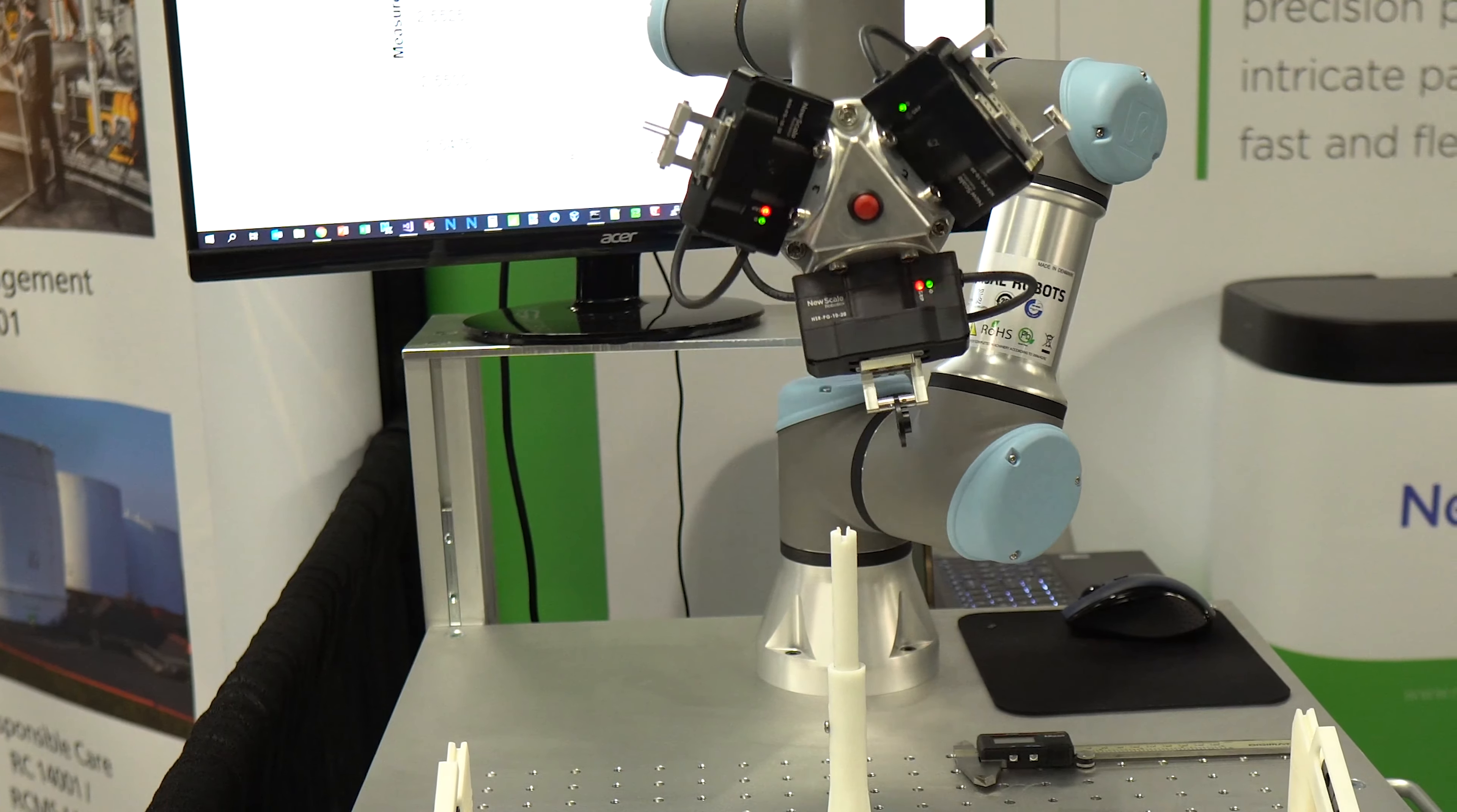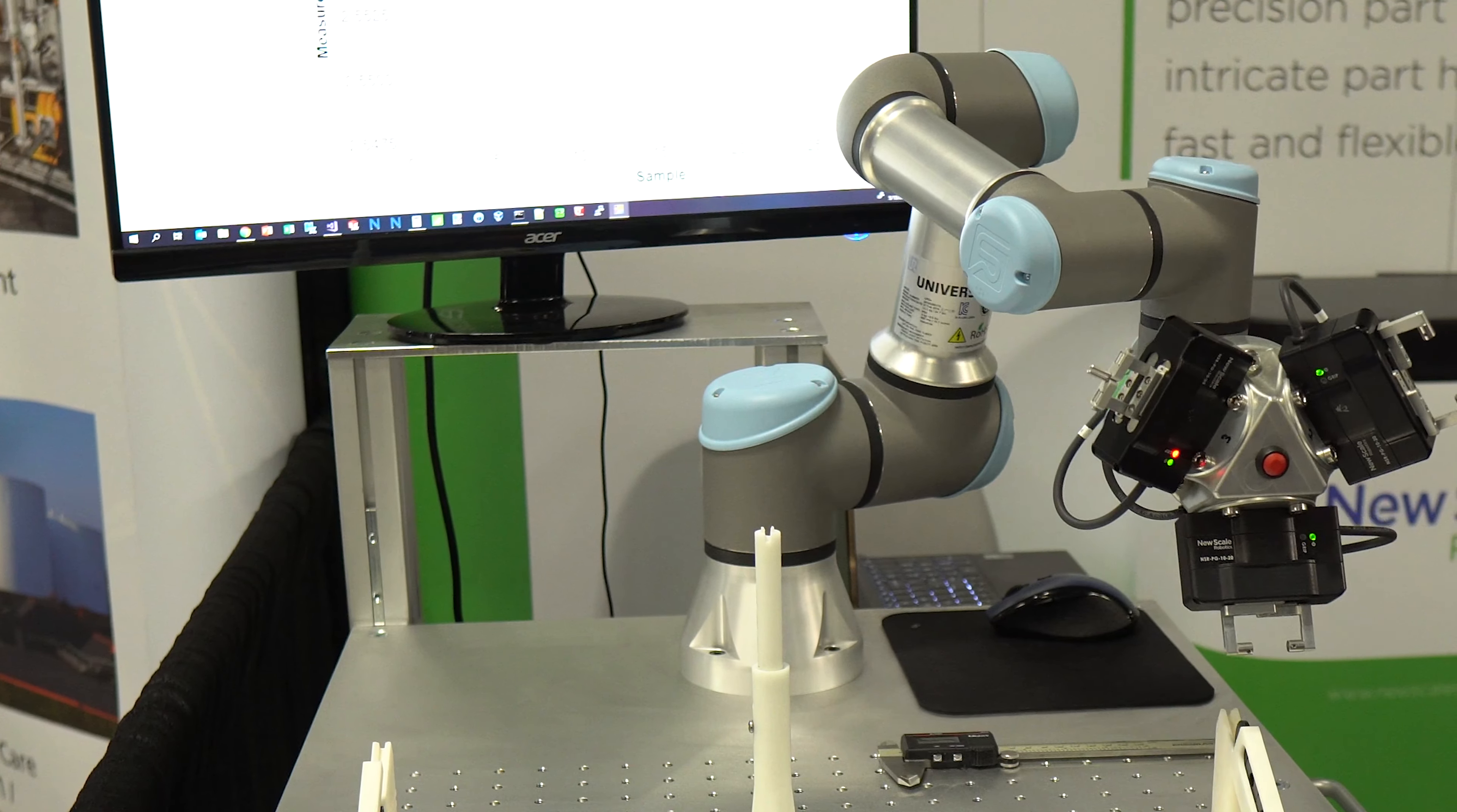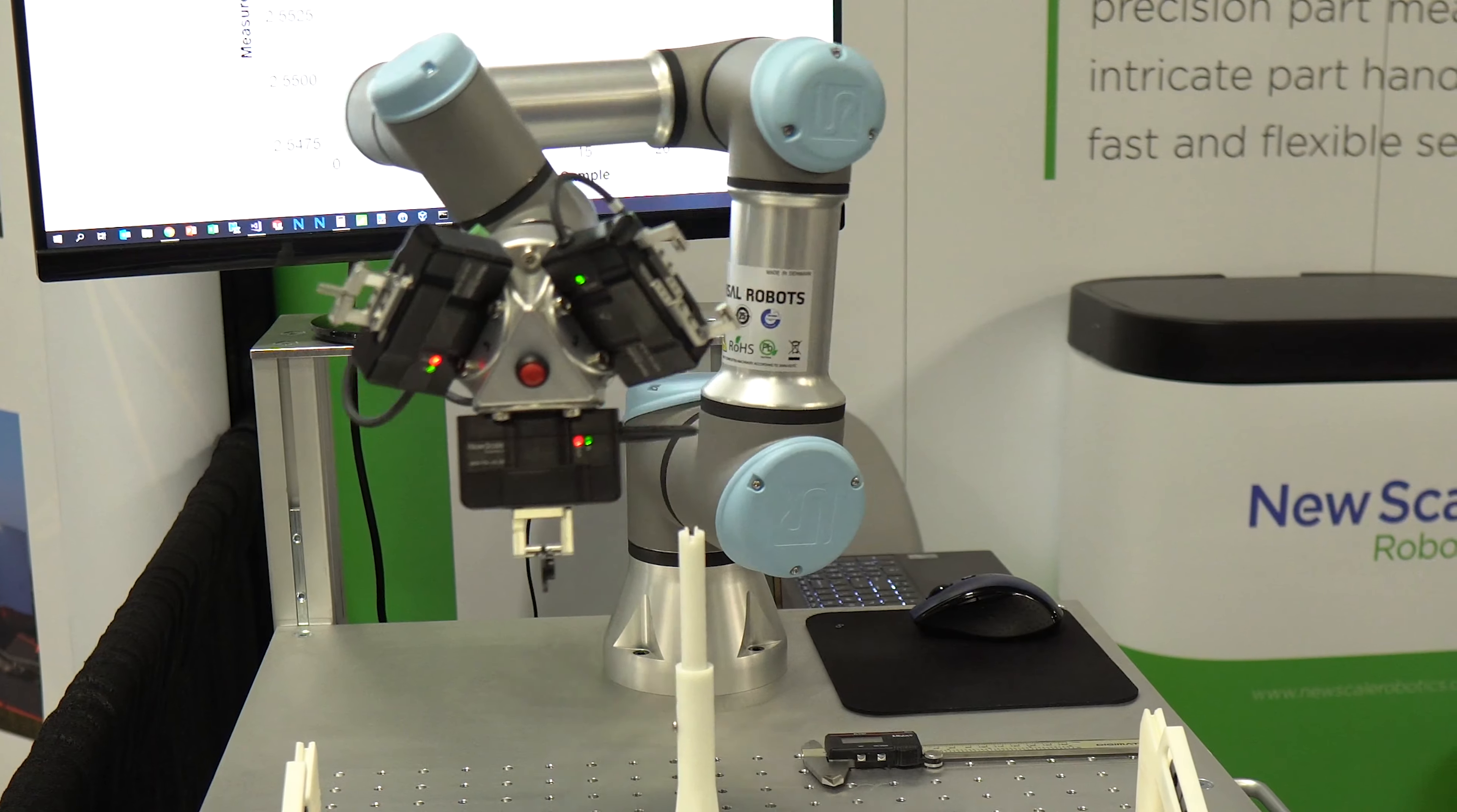NuScale Robotics small, precise, and smart end-of-arm tooling enables automated metrology of small parts using the smallest UR3e Cobot from Universal Robots.